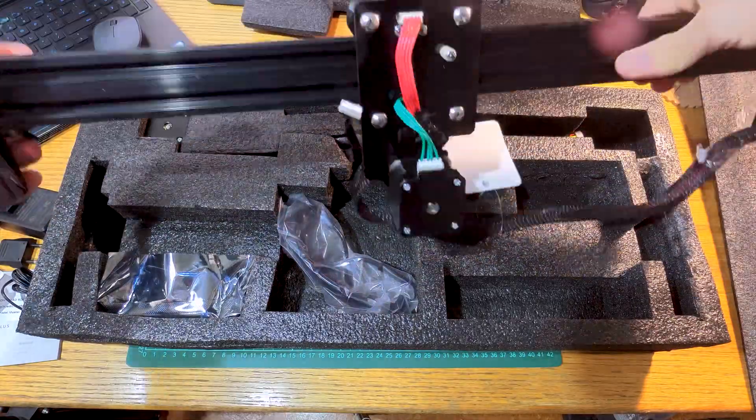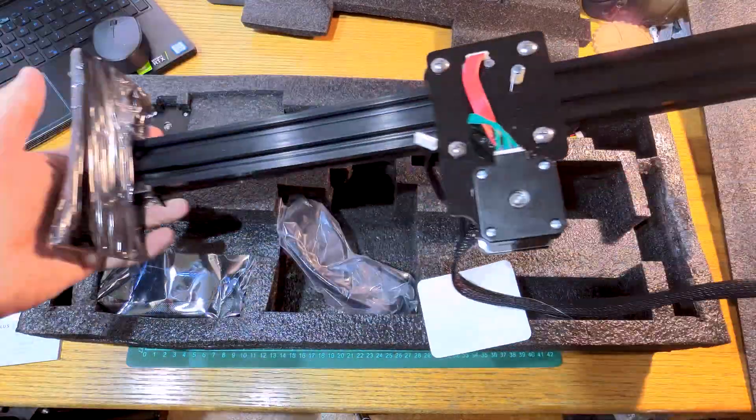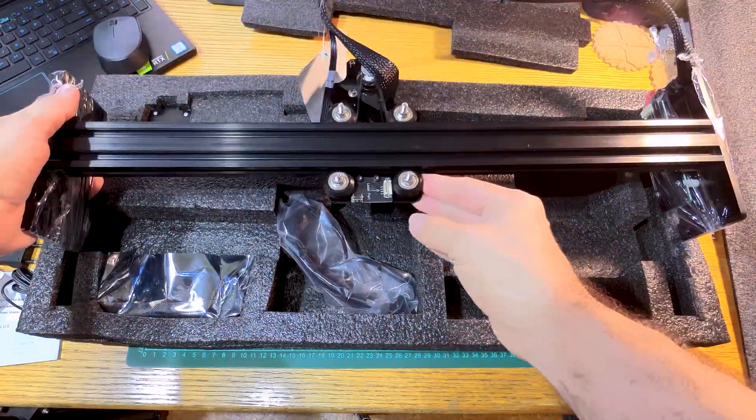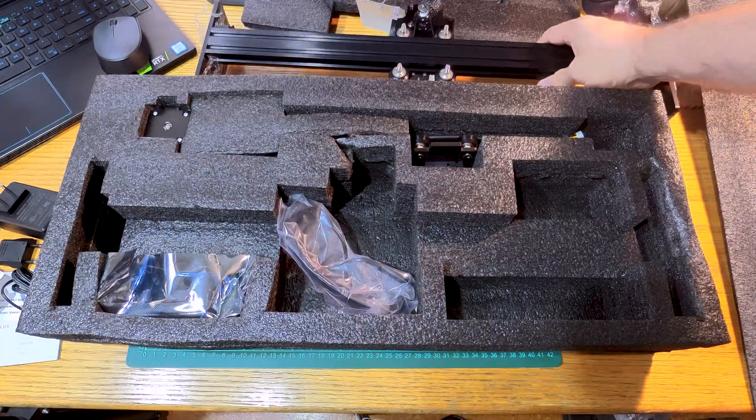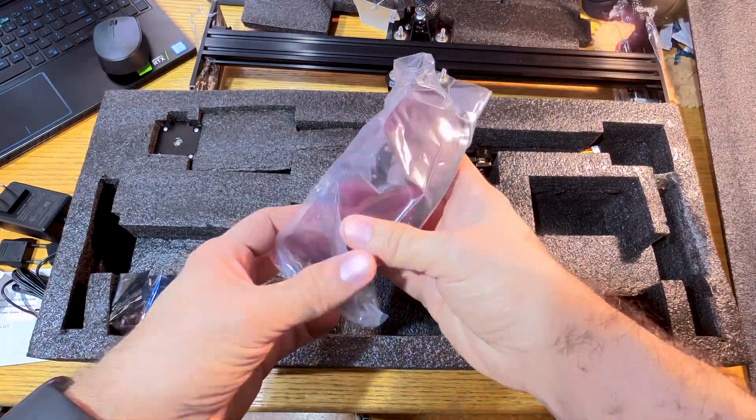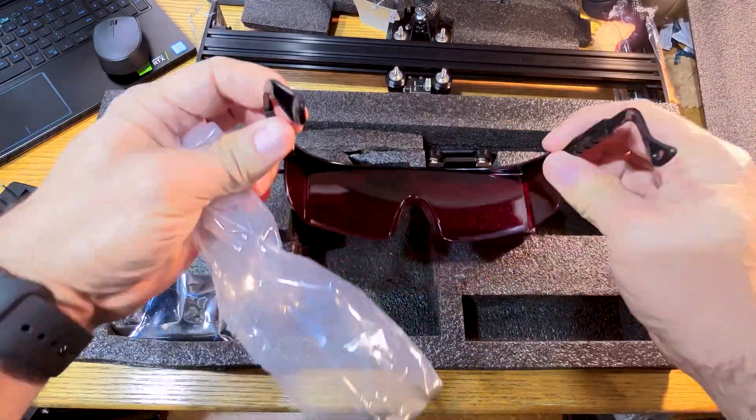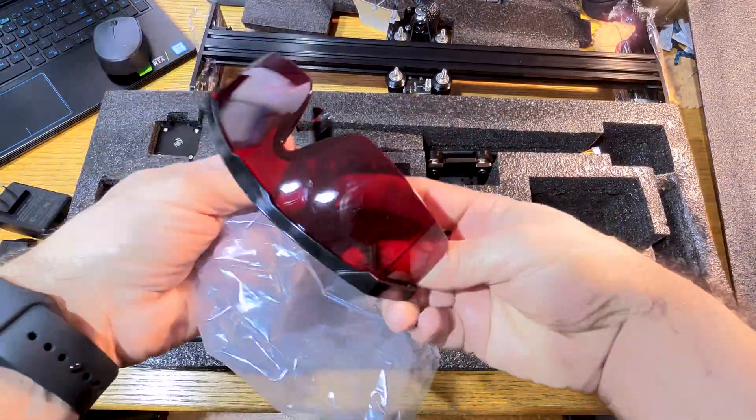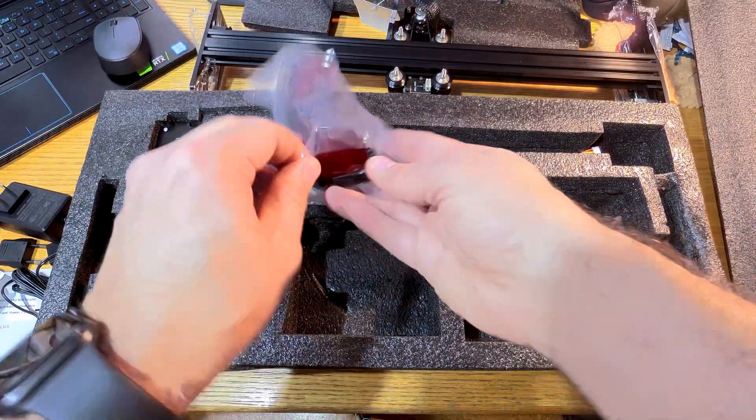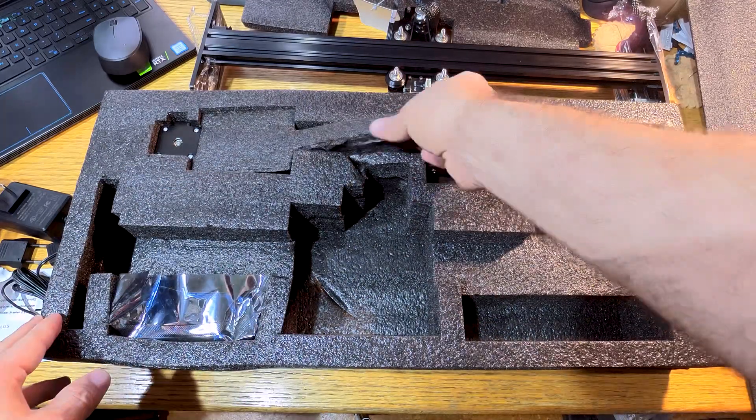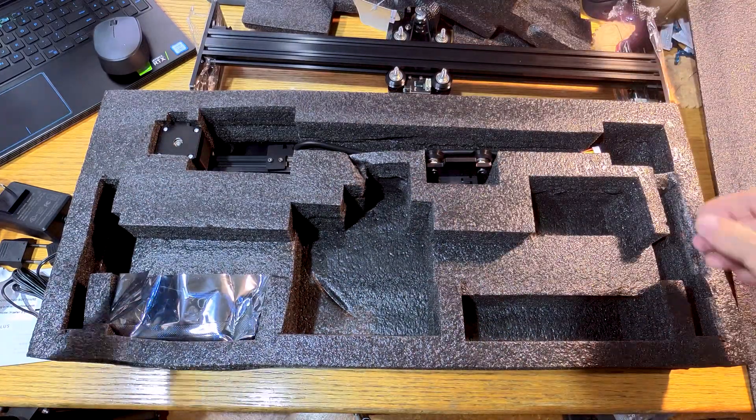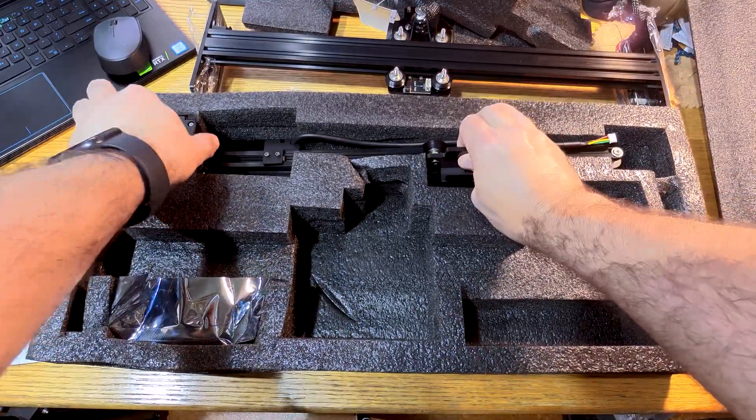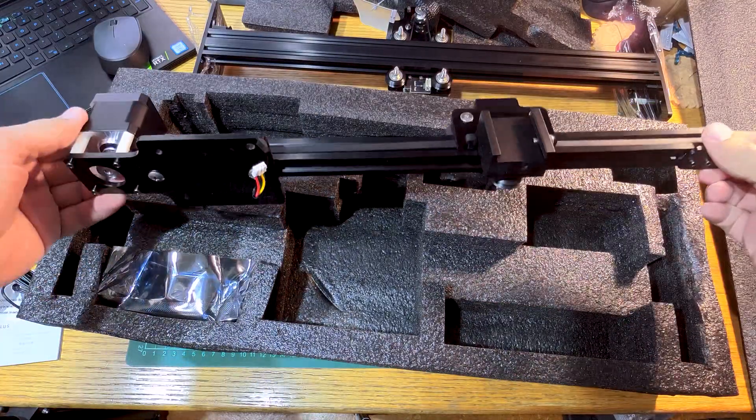Y axis pre-assembled. Oh cool, it comes with the safety glasses. And the x-axis.